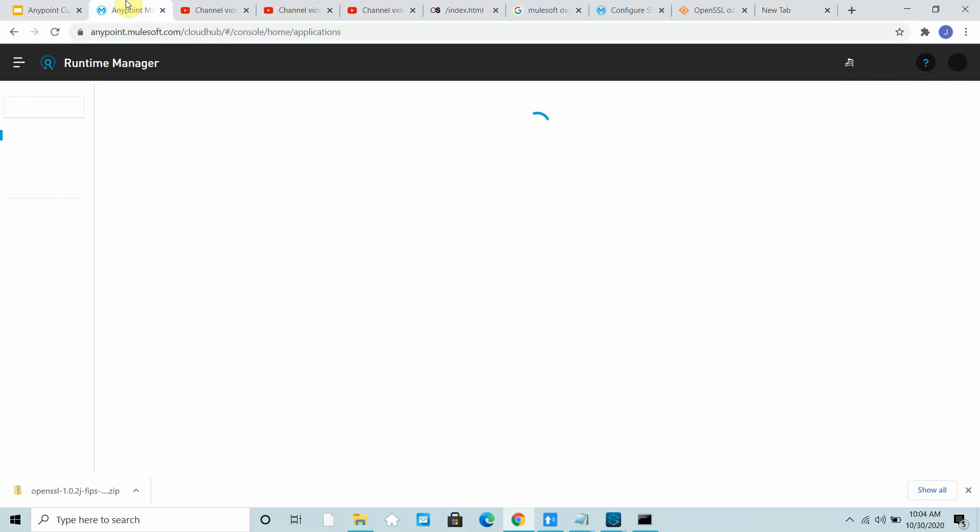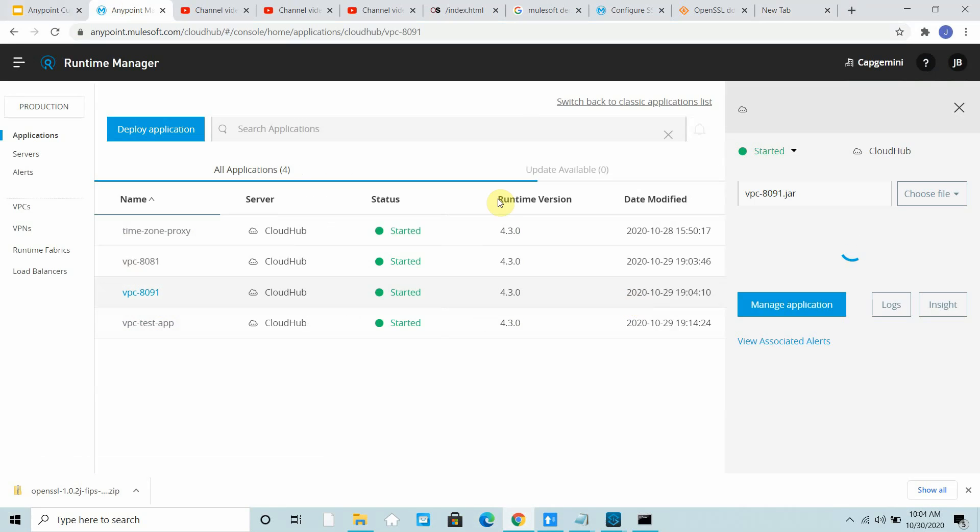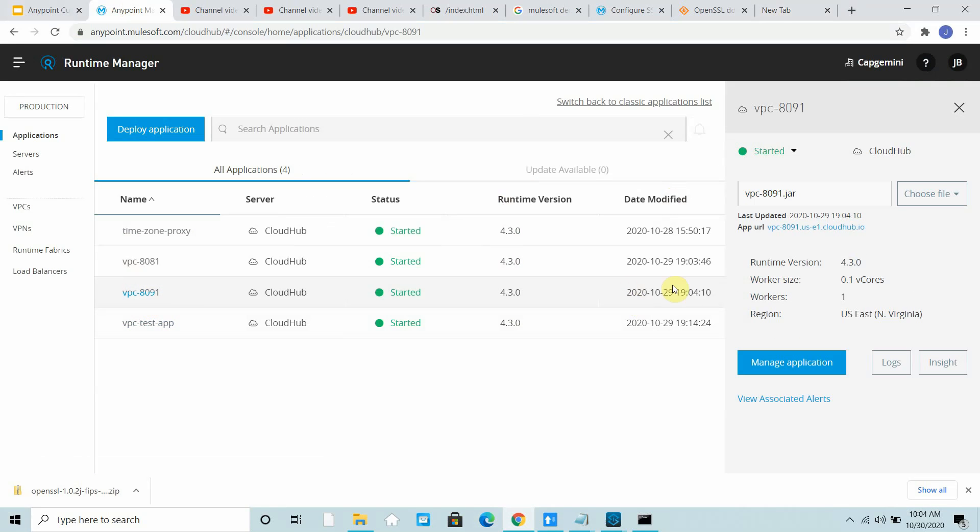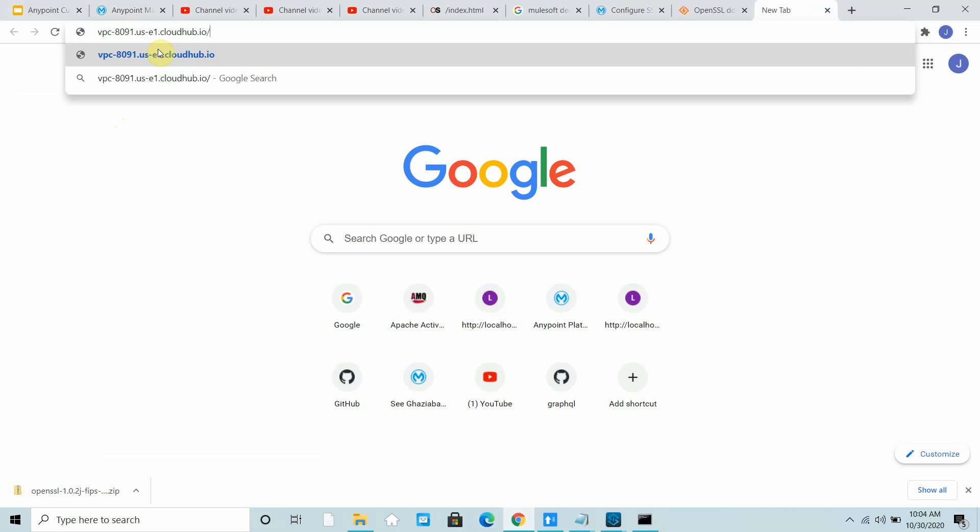I will suggest please watch my previous video before watching this. I have this particular application which is VPC 8091.